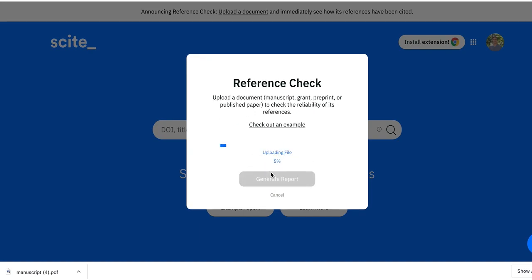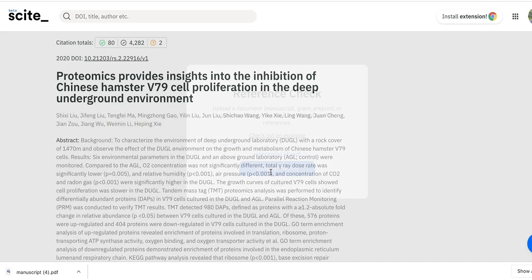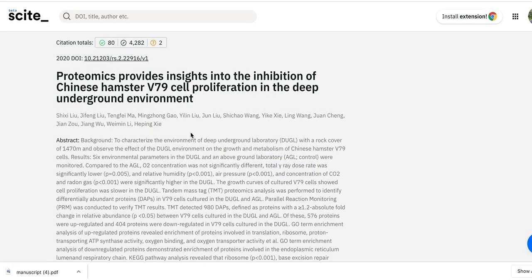Do any of these references in this preprint cite something that's retracted? Do they cite something that's strongly disputed? Or more generally, how are these references being cited by others? As this runs in the background, our system is matching the references, matching the text, and pulling from our 600 plus million citation statements to check how references have been cited.